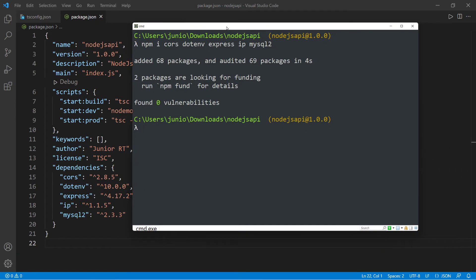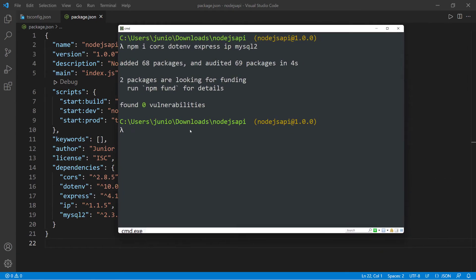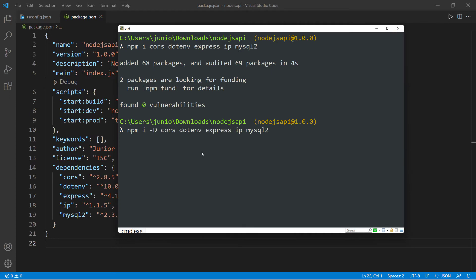So now we have to install some type definitions because we're working with TypeScript. So we need to have code completion. And to do this, I'm going to do up arrow key. And then I'm going to do -D because those are dev dependencies.